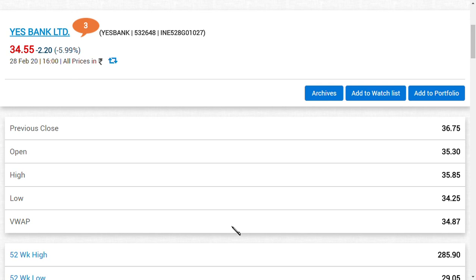But basically YES Bank Limited has been given three to four bidders' names including JC Flowers and Silver Oak from Canada, and they finally said that some news said that Hinduja Brothers is trying to aim for a stake.